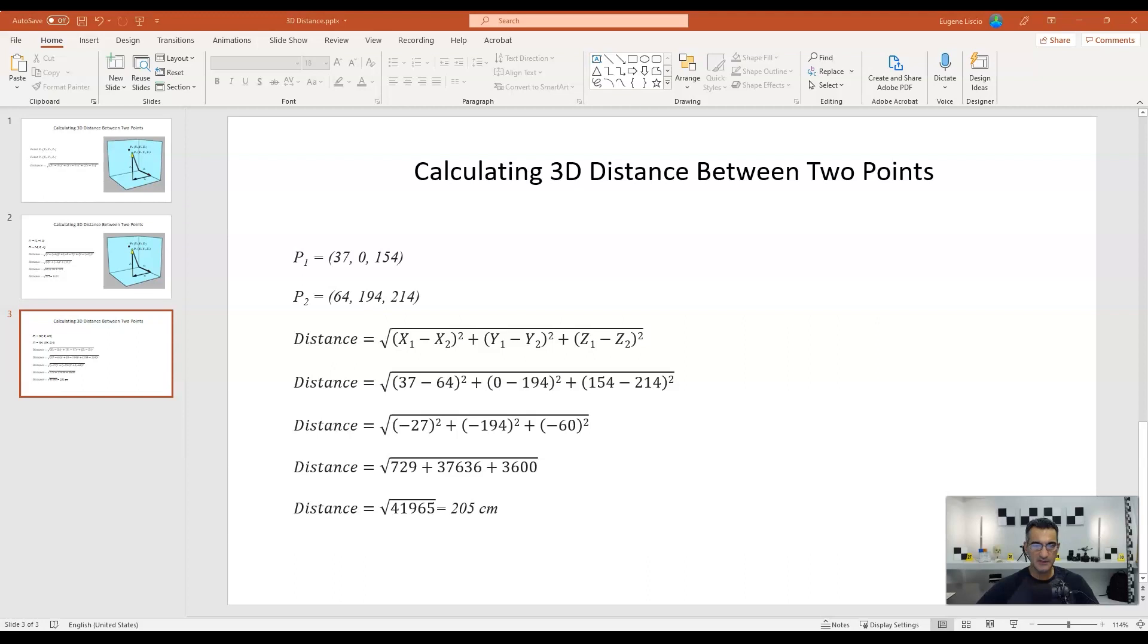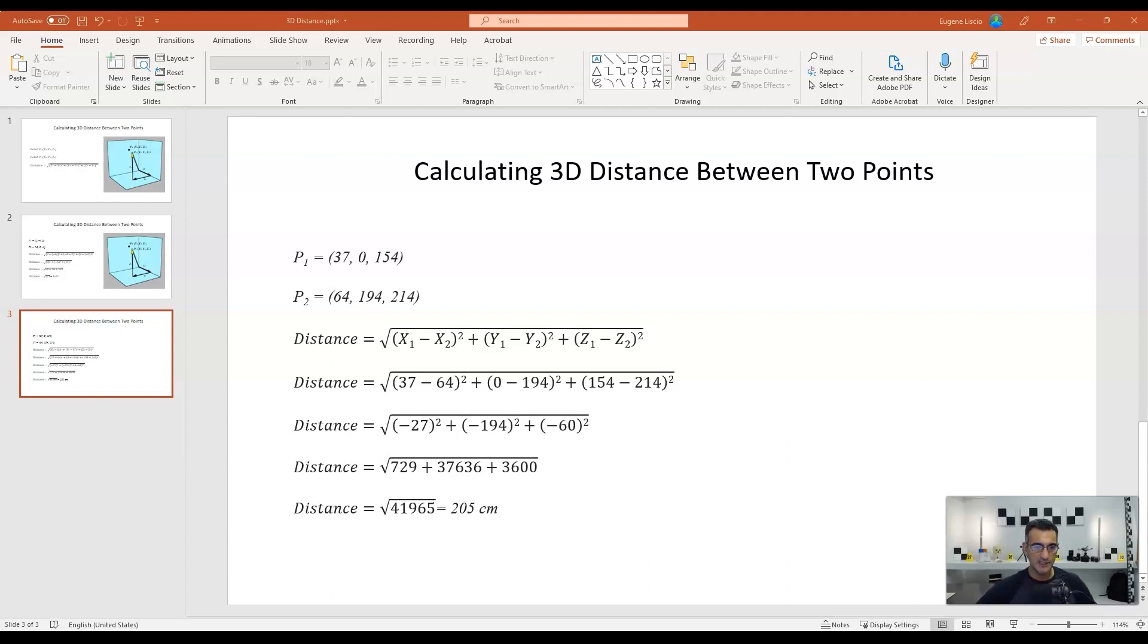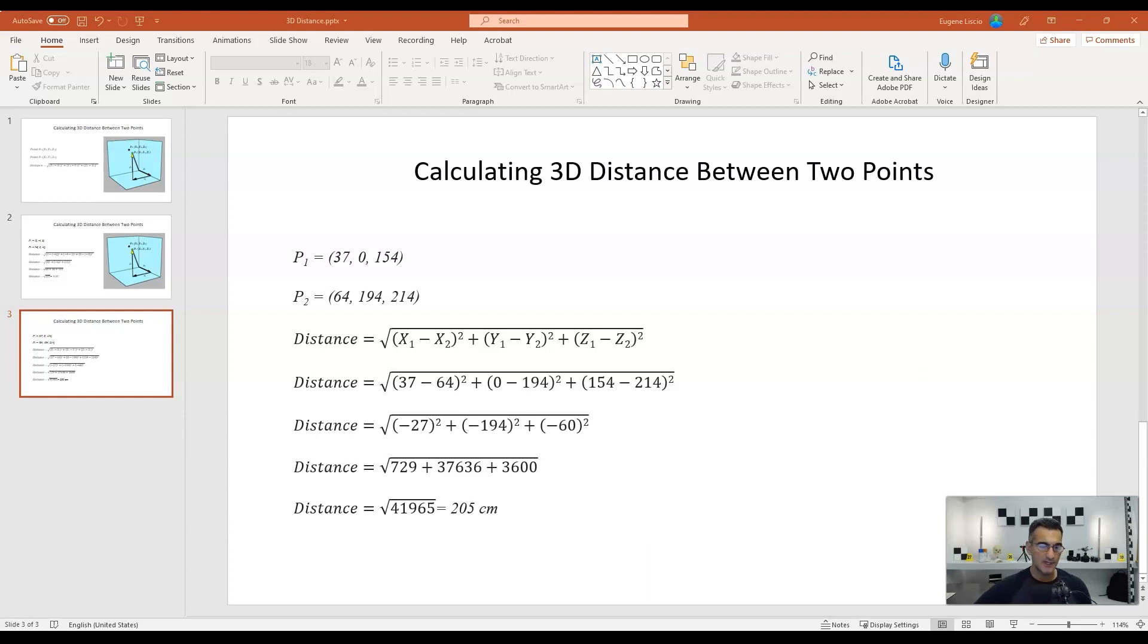So, this is the distance formula, so again, I need to subtract the X's, subtract the Y's, subtract the Z's, square each of these, add them, and take the square root. So, let's go ahead and do that. 37, minus 64, that's here. 0, subtract 194, that's here. And 154, subtract 214. So, that looks good there. Then we're going to just get the final result here. So, negative 27, negative 194, and negative 60. We square each of these, and we start to get some big numbers. So, 729, 37,636, and 3600. Take the sum of all of this, like this, and then take the square root. And this is just approximate, okay? It's approximately 205 centimeters, which seems like a reasonable result.